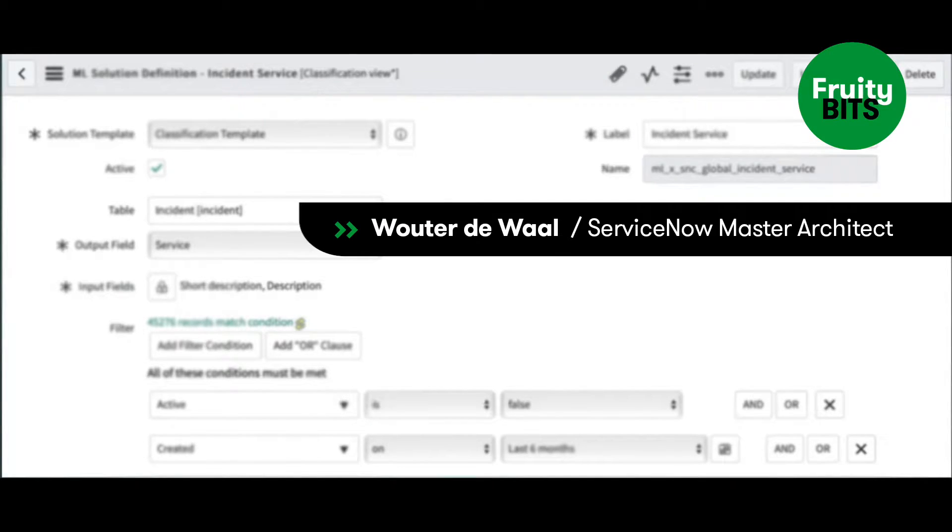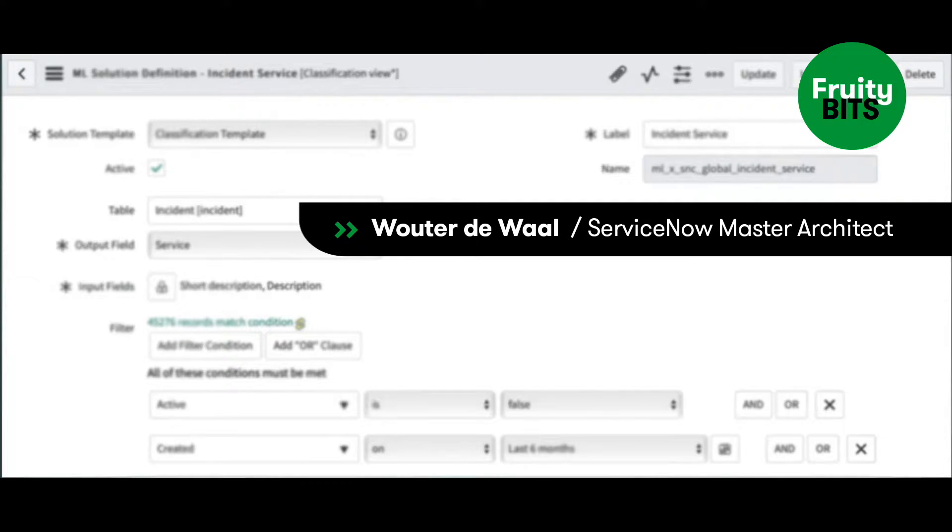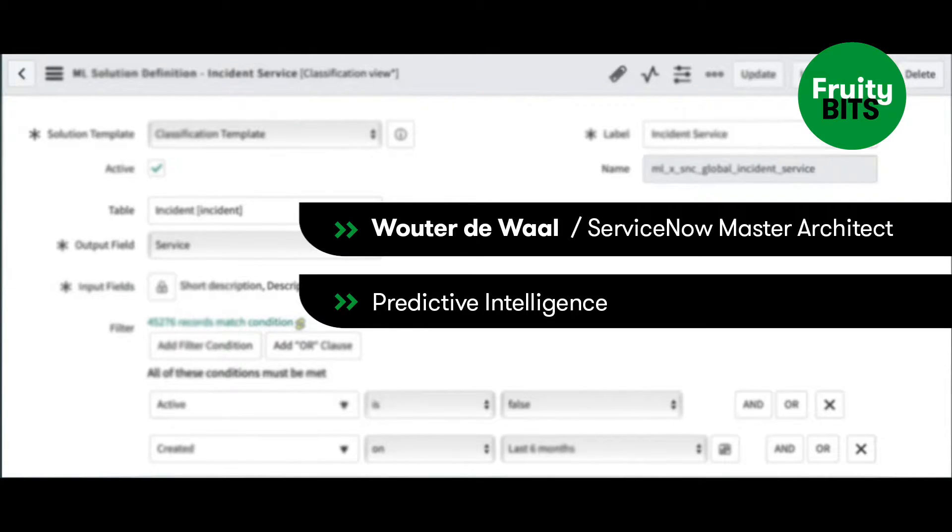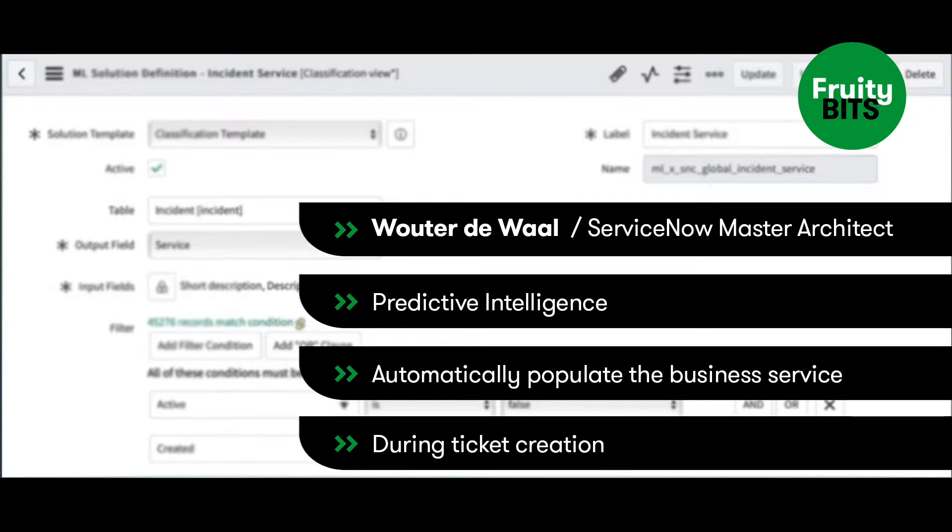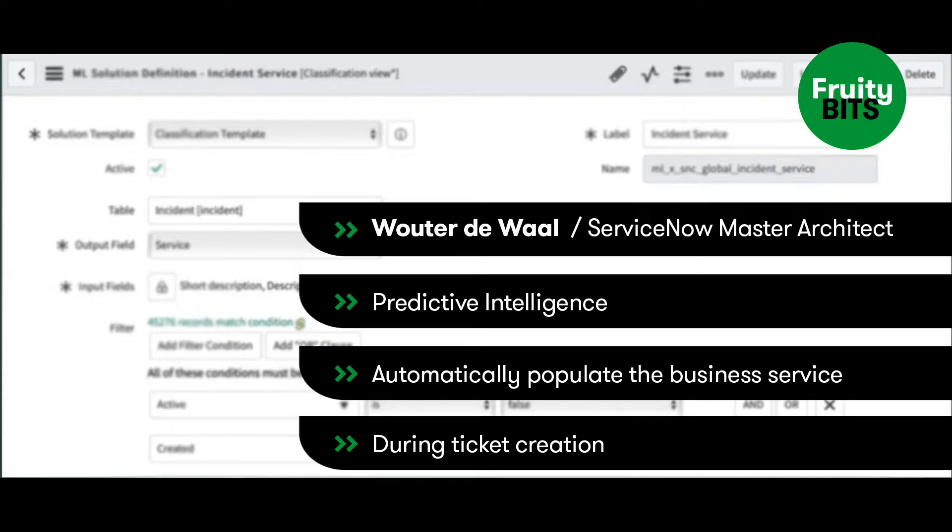Hello everyone, my name is Wouter de Waal and I'm a ServiceNow Master Architect working at Fruition Partners. Today I'm highlighting the use of predictive intelligence to automatically populate the business service field on the incident during the creation of the ticket, and we're doing that based on the existing incidents that are currently on the ServiceNow instance.